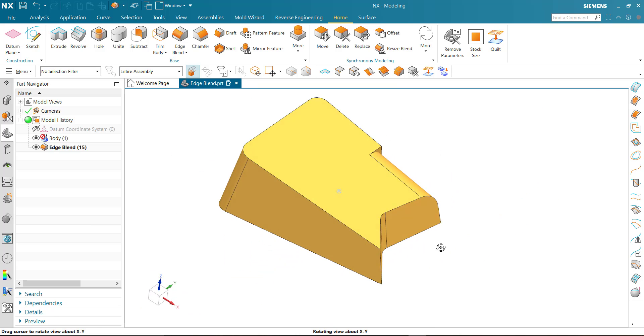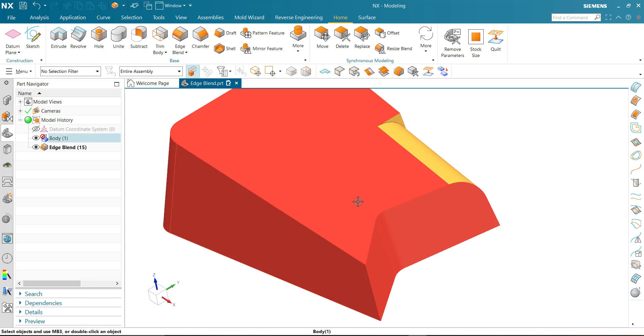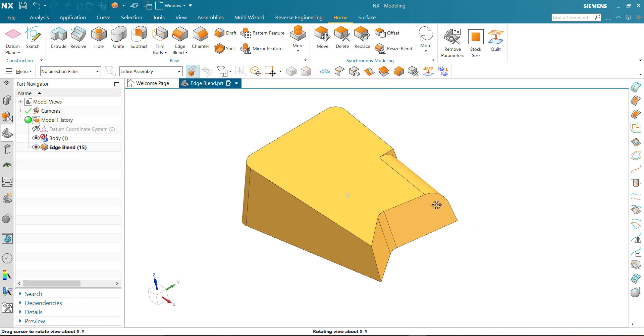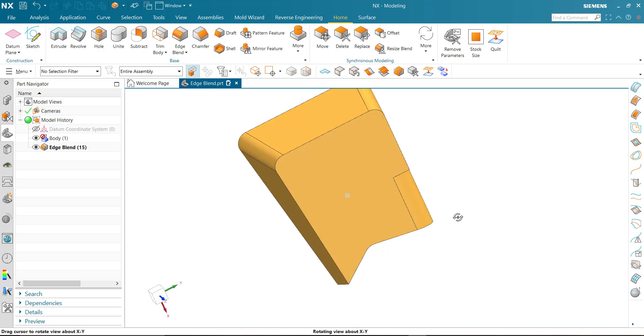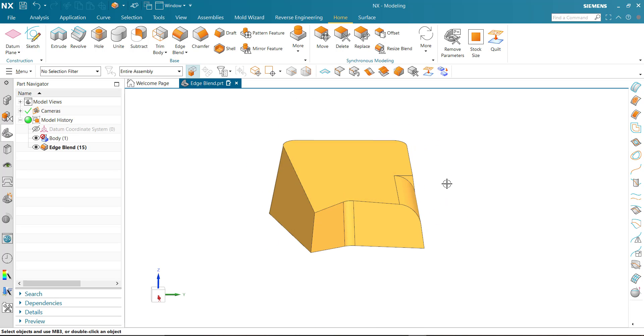That is the blend. See you in the next video, thanks.